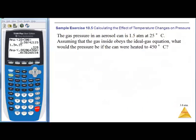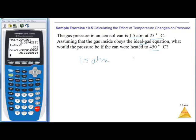Next problem: a gas pressure in an aerosol can is 1.5 atm at 25°C. Assuming the gas obeys the ideal gas equation, what would the pressure be if we heated the can to 450°C? This is a change-in-conditions problem. We start at 1.5 atm at 25°C = 298 K, and heat to 450°C = 723 K.